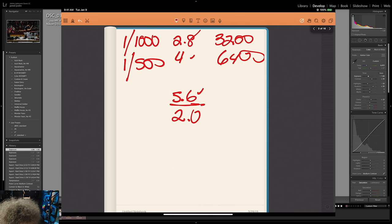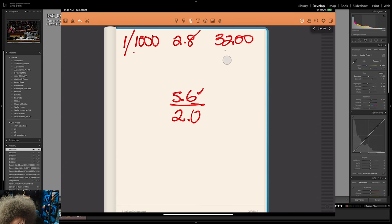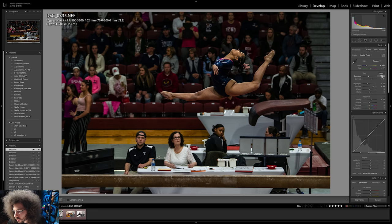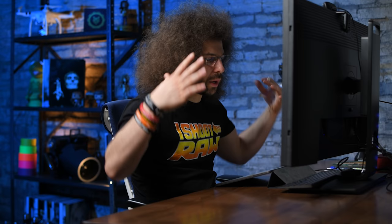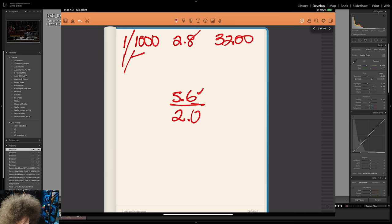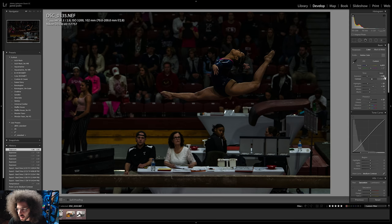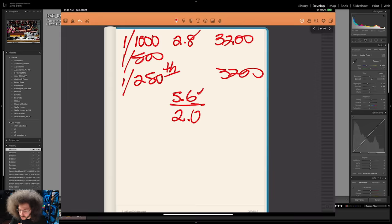But what if we want to stay at 3200 ISO? Take the shutter speed from 1/1000th down to 1/250th of a second. At f5.6 and 3200 ISO, you will still get the same exposure. And at peak action — where she's at the top of her jump — she's basically frozen in time. If you shoot at peak action, you can freeze it at a slower shutter speed. So at 1/250th of a second, f5.6, 3200 ISO, you can make this happen with a kit lens.